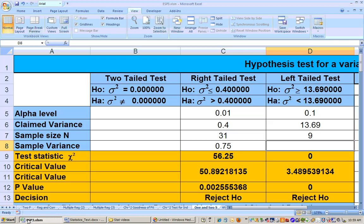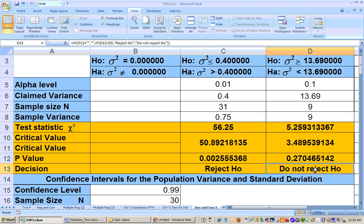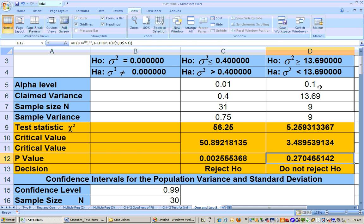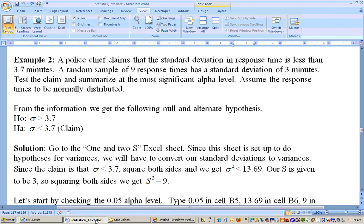The result is do not reject the null hypothesis, and we won't reject the null hypothesis at any alpha level since the p-value of 0.27 is greater than any alpha level we use. It's greater than 0.1, so we do not reject the null hypothesis. The summary would be: I was unable to show that the population standard deviation was significantly less than 3.7.